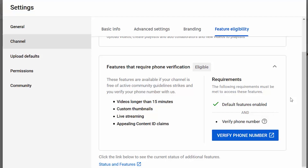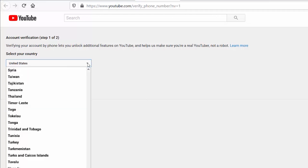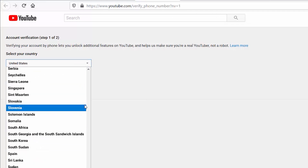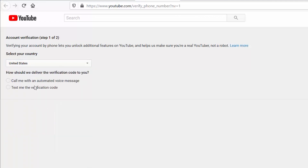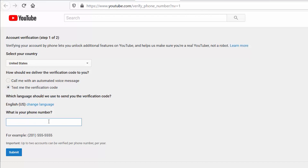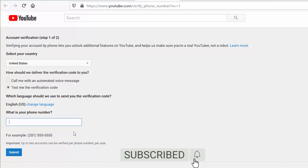Custom thumbnails are one of the features that require phone verification, so I'm going to go ahead and verify now. After clicking to verify your number, you'll be taken to another page where you can select your country. You'll be asked how to deliver the verification code — by voice message or text — and you can select your language. Enter your phone number and press Submit. You'll then be taken to a page where you enter the verification code, and after pressing Submit you'll be done.